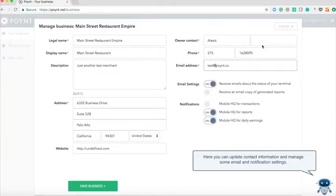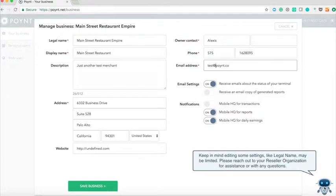Here you can update contact information and manage some email and notification settings. Keep in mind editing some of these settings like legal name may be limited. Please reach out to your reseller organization for assistance with any questions.